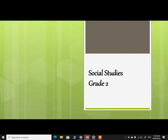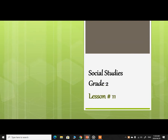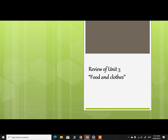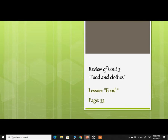Assalamu alaikum. This video is for Class 2, subject Social Studies, and this is our 11th lesson. Today we will do a review of Unit 3: Food and Clothes, lesson on food, and we will also complete page number 33. So let's begin.